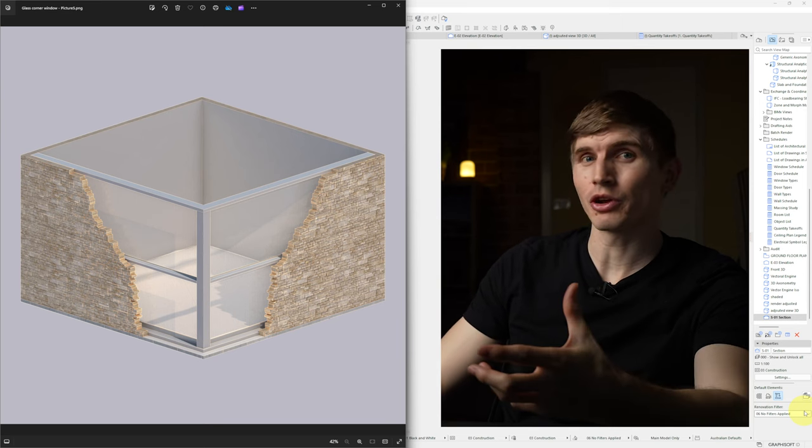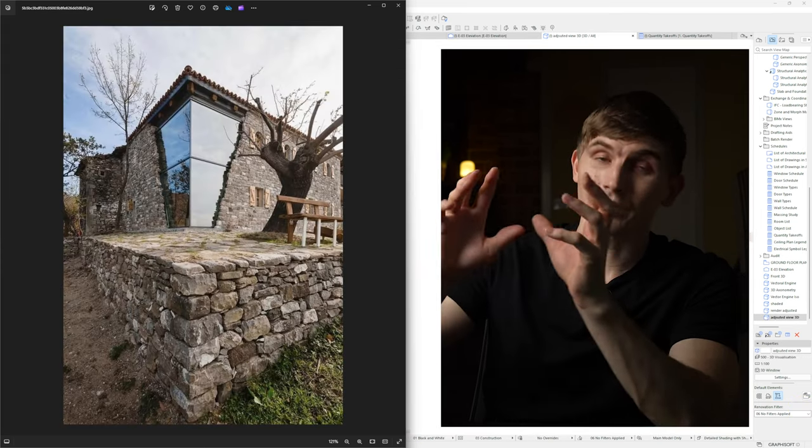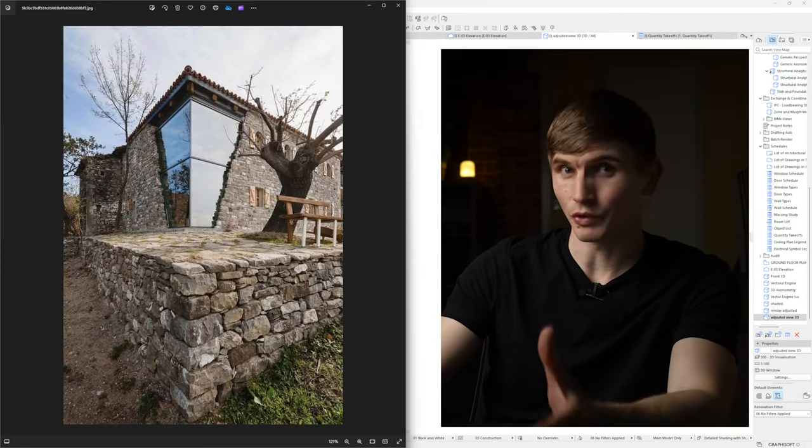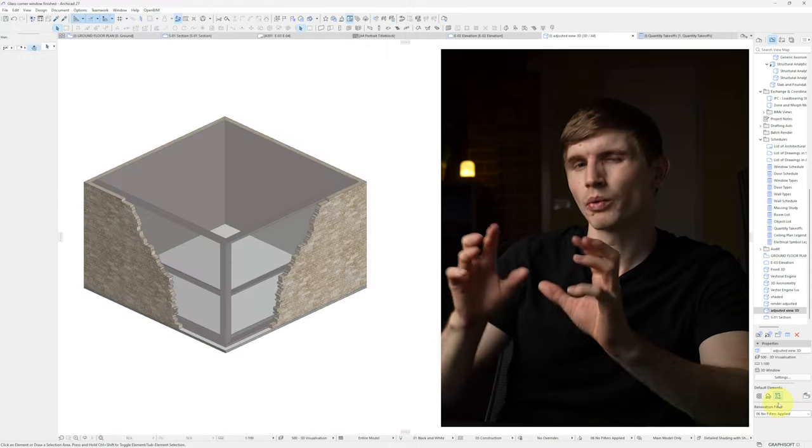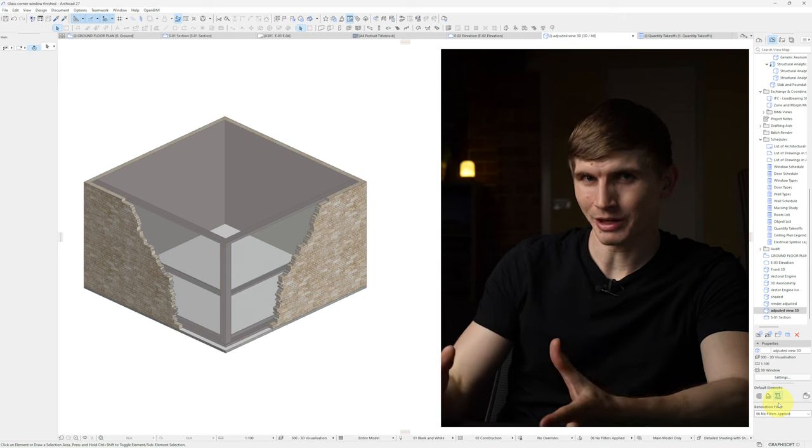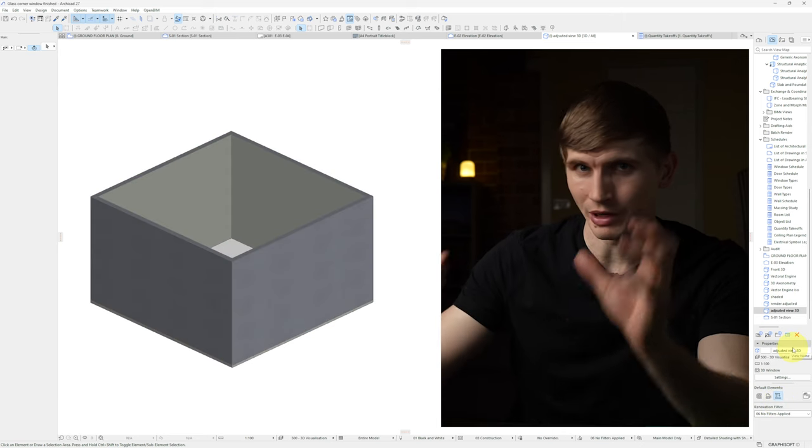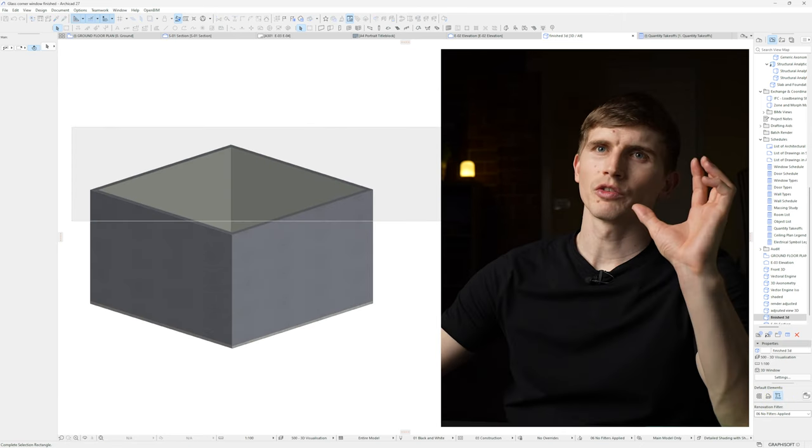Today we'll recreate this staggered stone block wall, recreating the style of this beautiful restoration. We'll remodel it step by step starting with this basic cube.